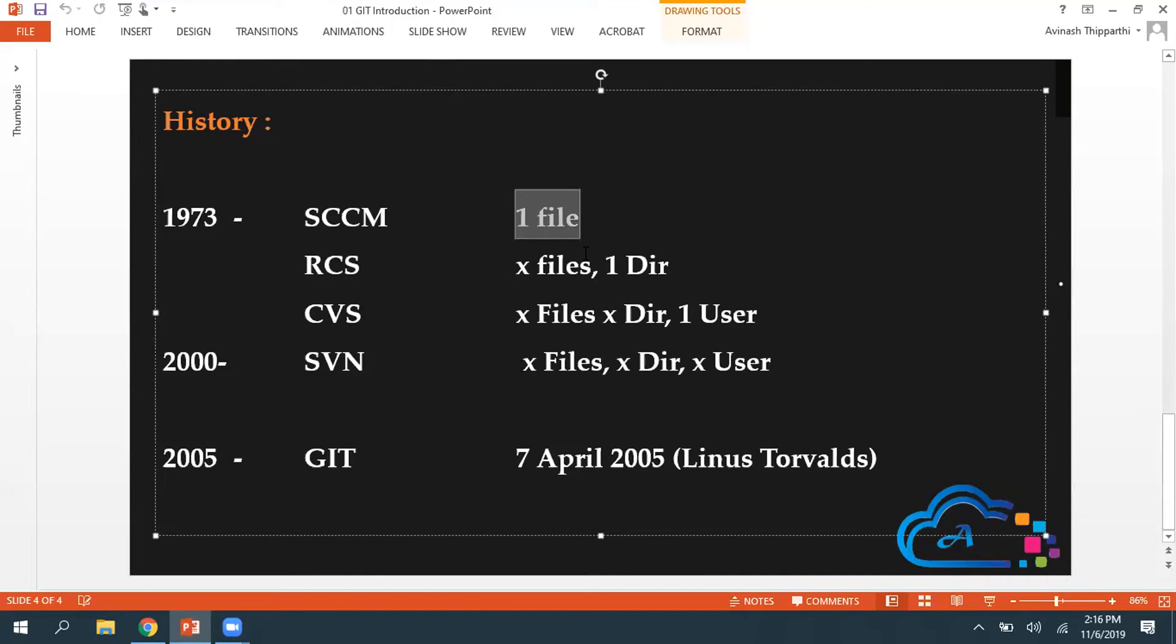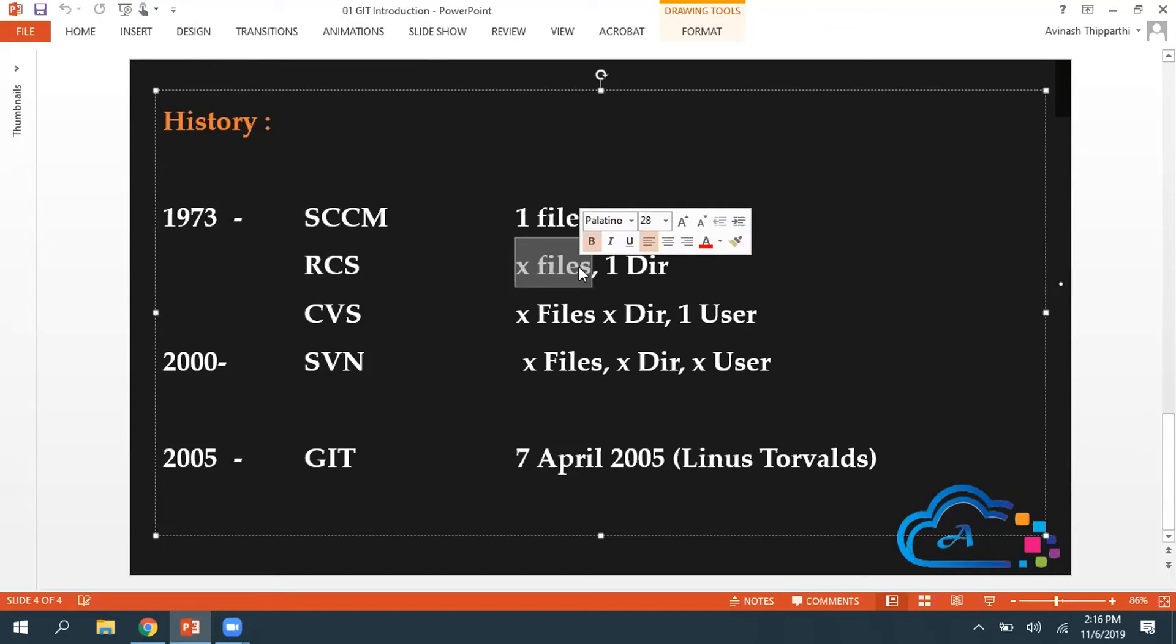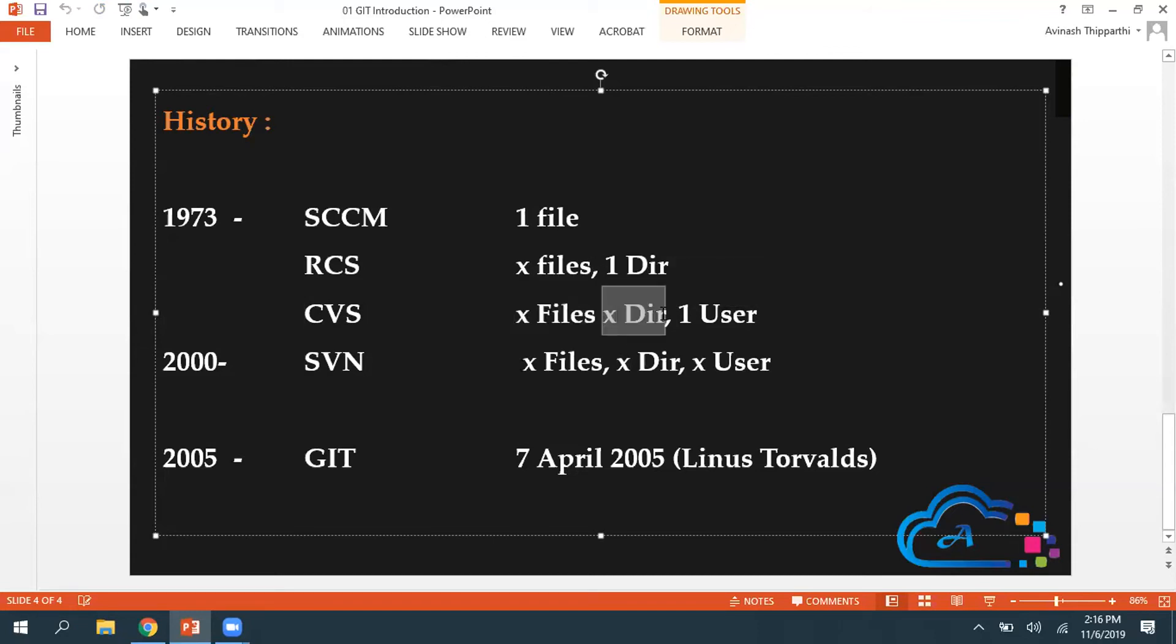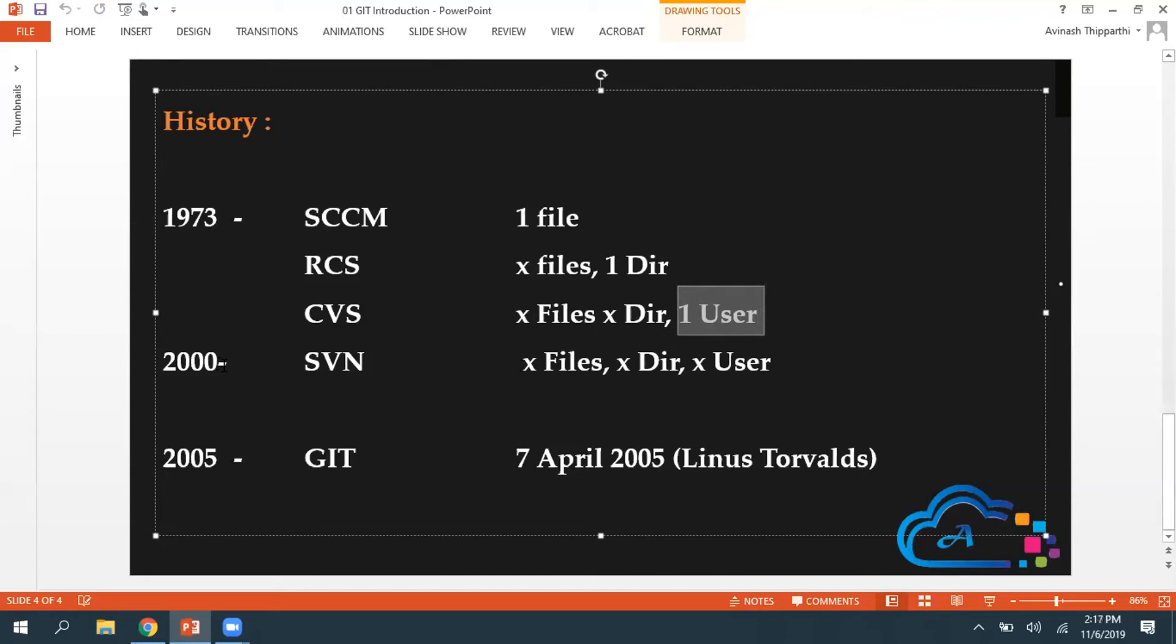In the 1970s, we used to have tools like SCCM, which could be used to modify or maintain versions only for one particular file. Then we got RCS. You can edit multiple files, it maintains multiple file changes, but it can track only one directory. Then we got CVS. It can track changes for multiple files, for multiple directories, but only for one user.